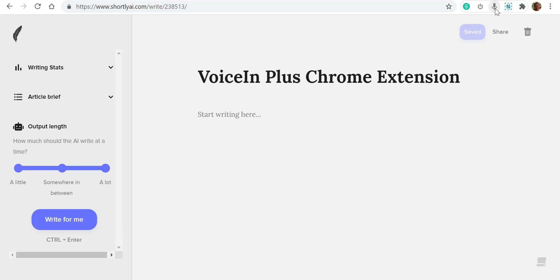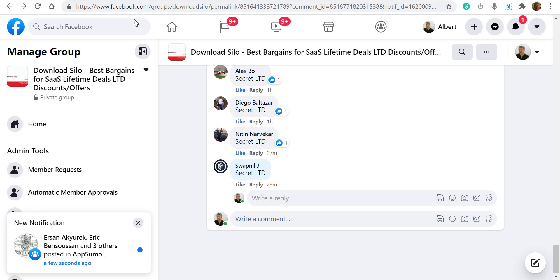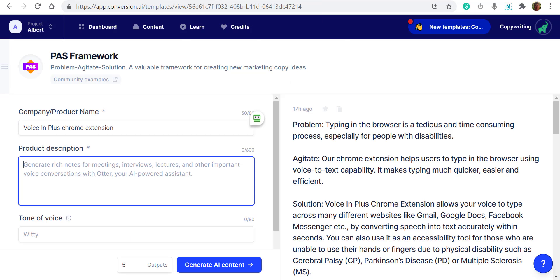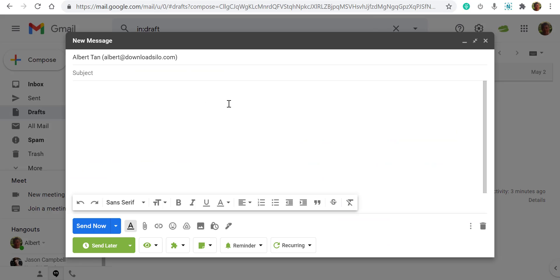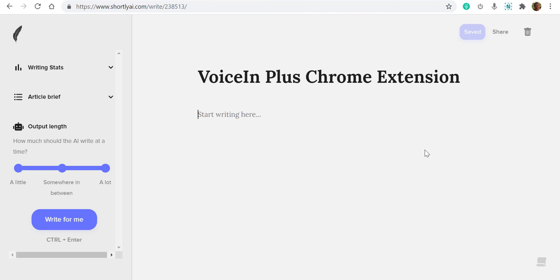We're going to test a few websites: Shortly AI, Download Silo, Conversion AI, and we'll also try to write an email in Gmail. Let's start here and I'm going to speak some words and see how it appears in Shortly AI. Let's click here.